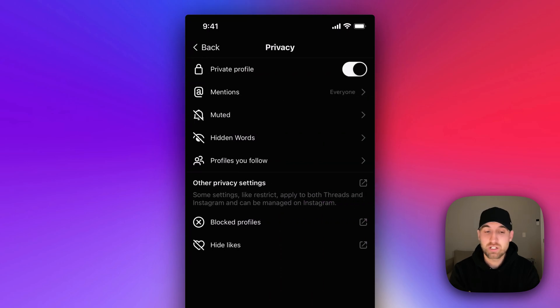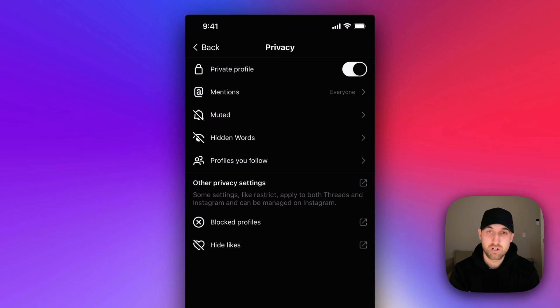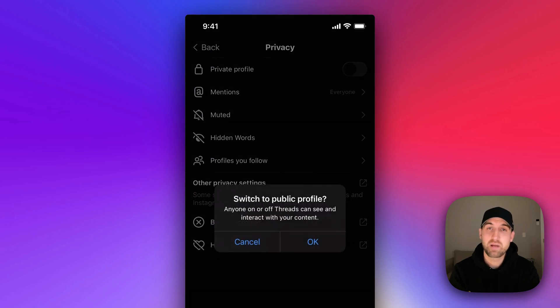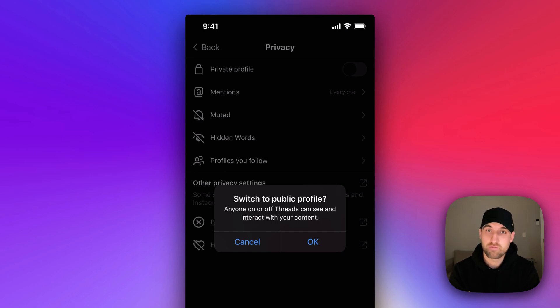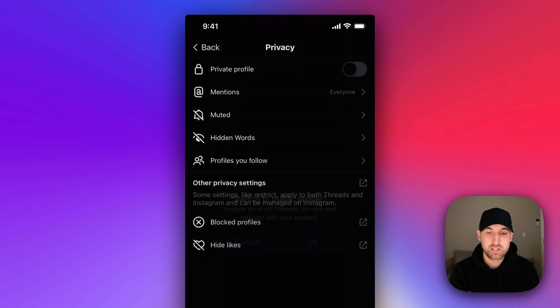We can actually click on that icon and you can see the top option is the option to toggle back and forth between those two. So we can toggle back to a public profile and this tells us that anyone on or off of Threads can see and interact with our content.